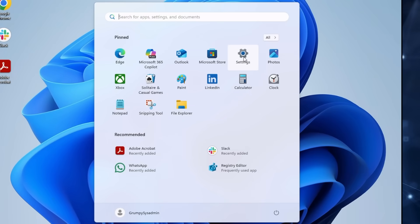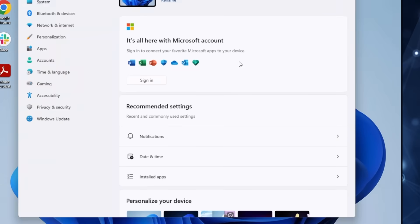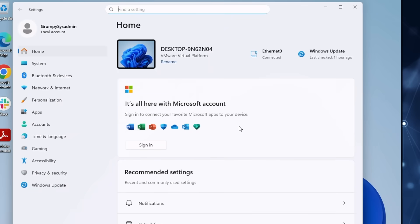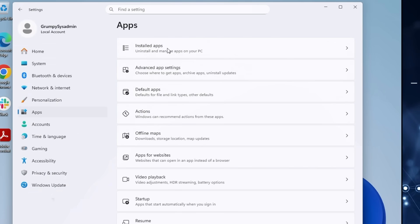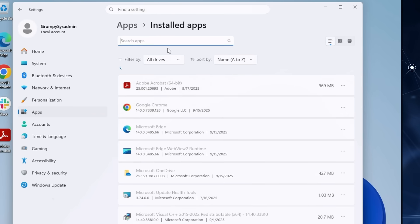Again, click on your Start button and go to Settings. This time, click on Apps. Under Apps, click on Installed Apps.